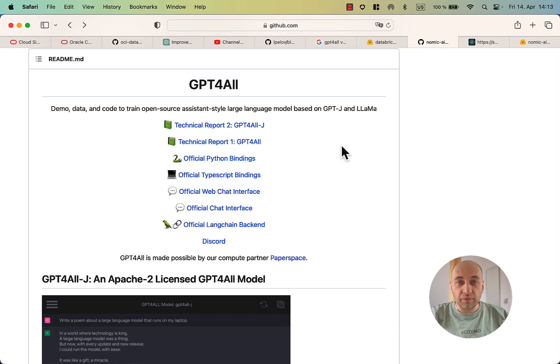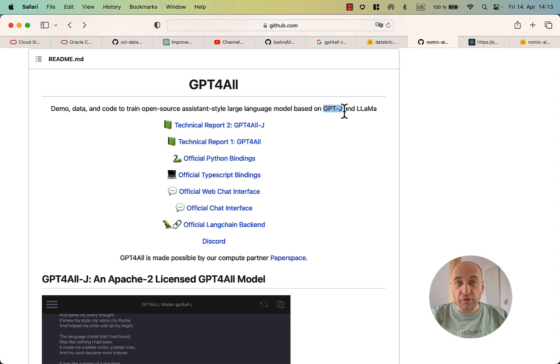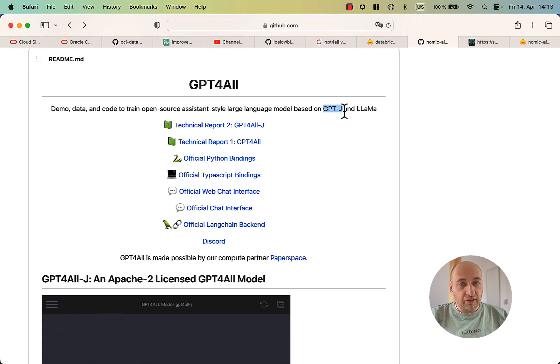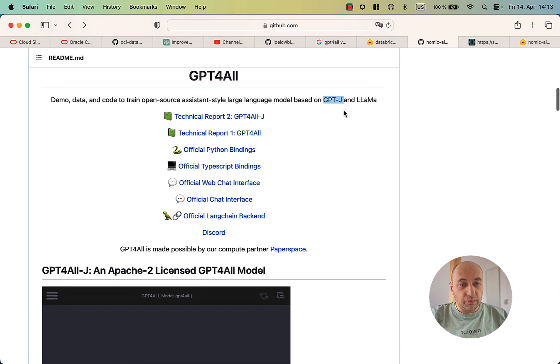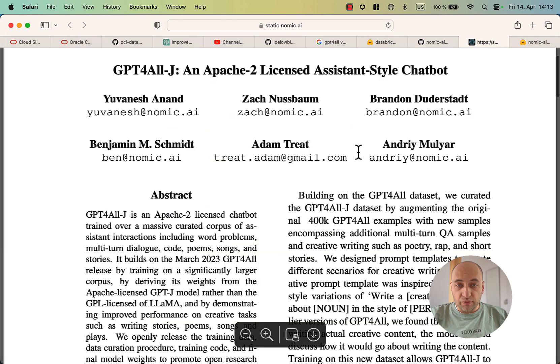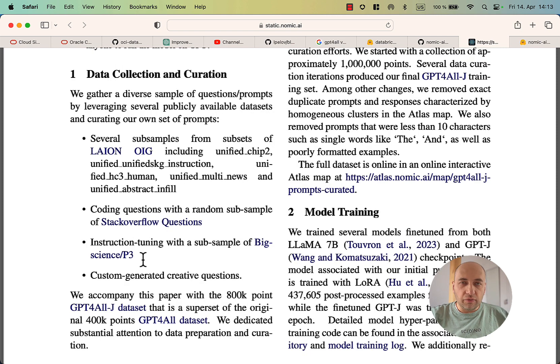We have a new version of GPT-4All now trained on GPT-J. These models are released so quickly in the open source community that it's hard to keep up and try all of them. This one is particularly interesting because it has a license that allows commercial use. They published a paper describing how they trained the model and obtained the data. They no longer use data obtained using GPT-3.5 Turbo, which is really very good.